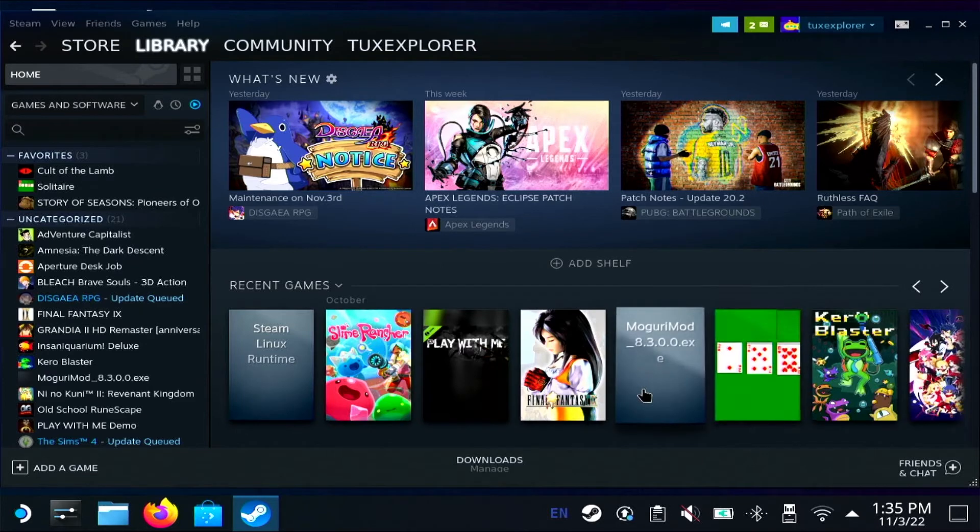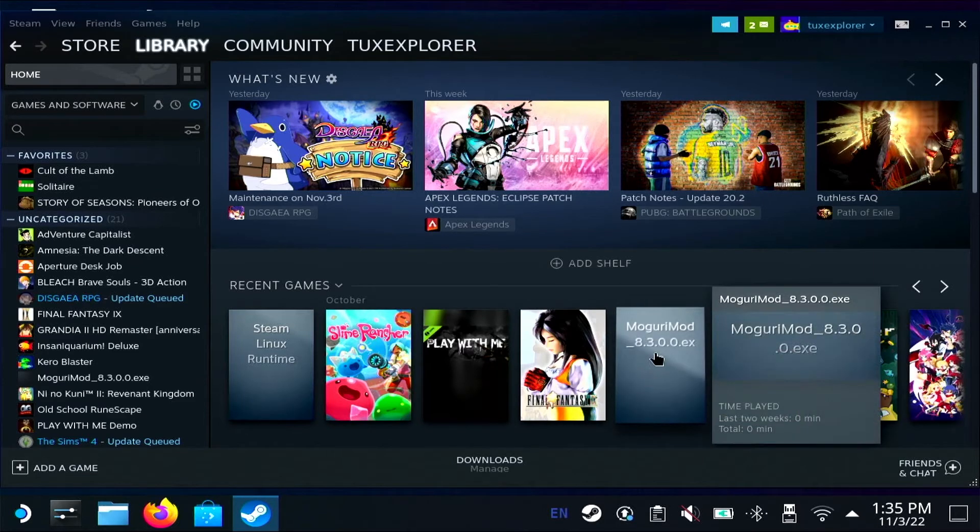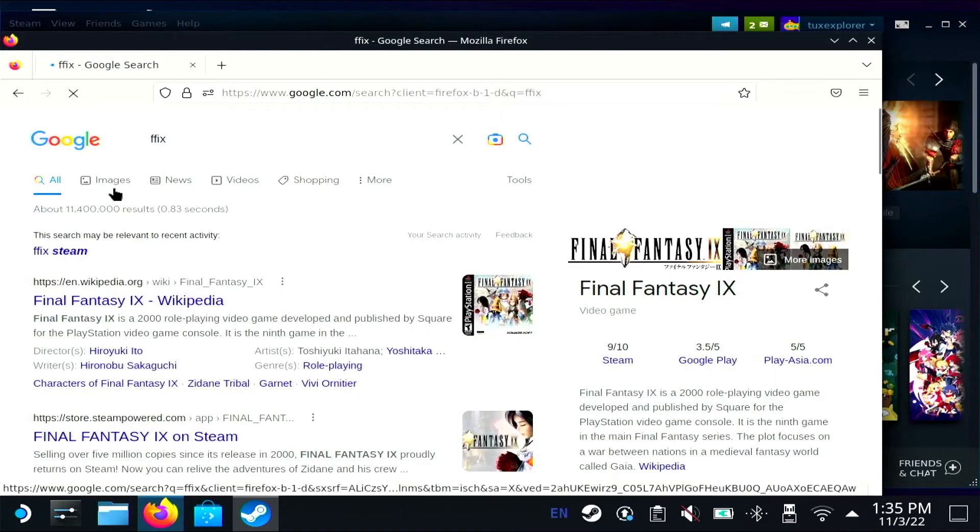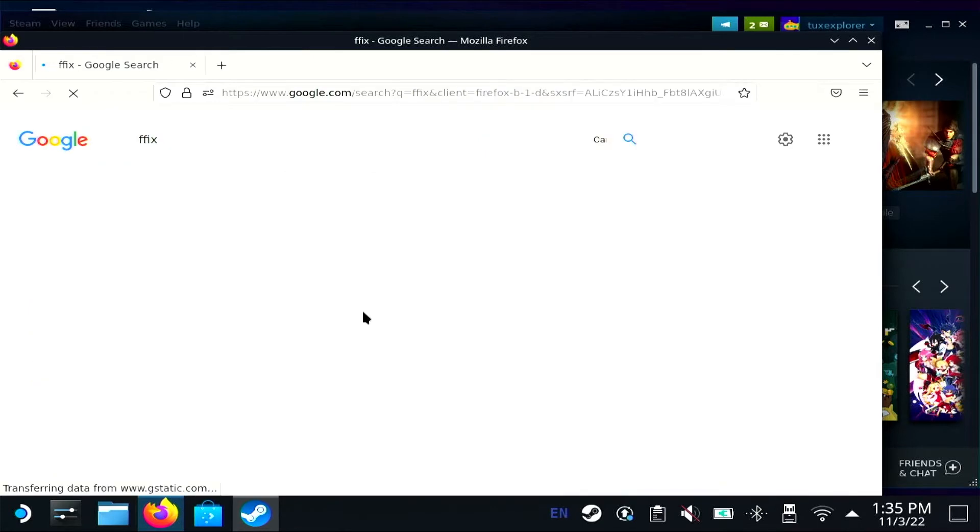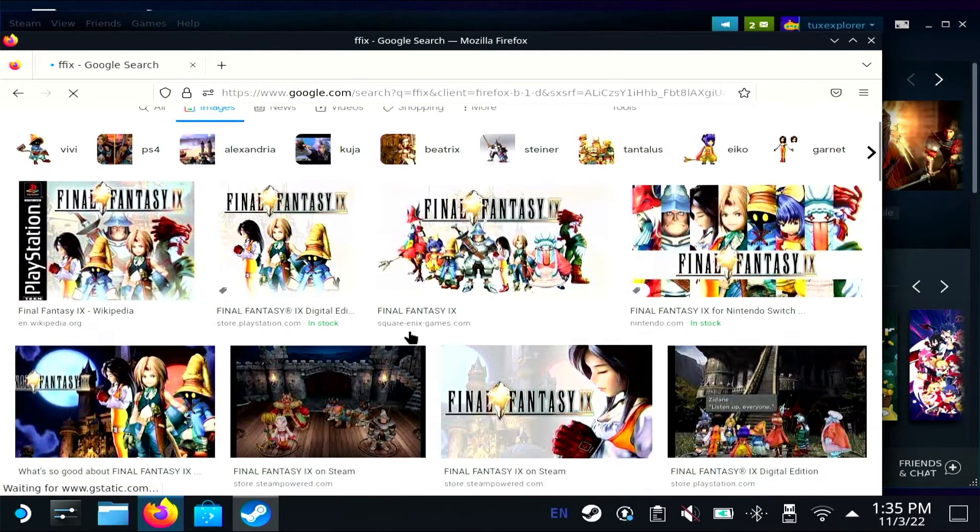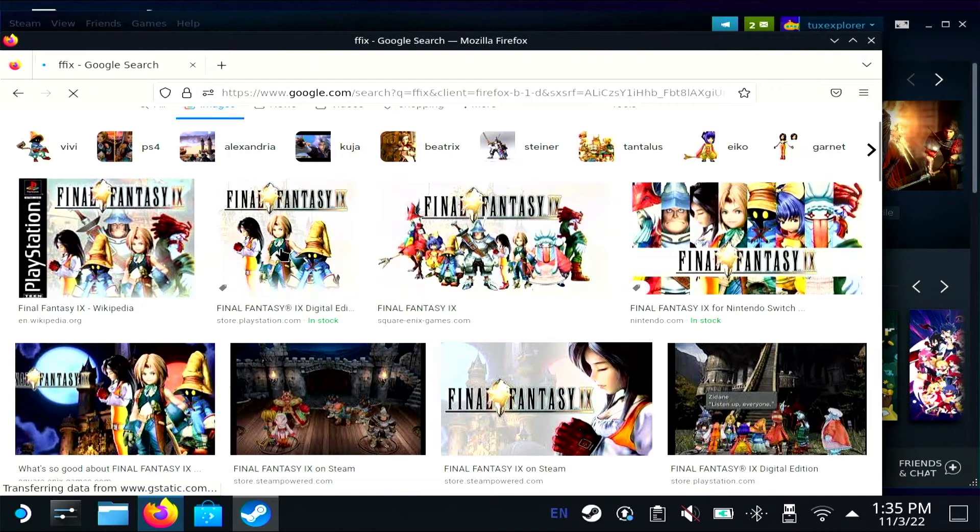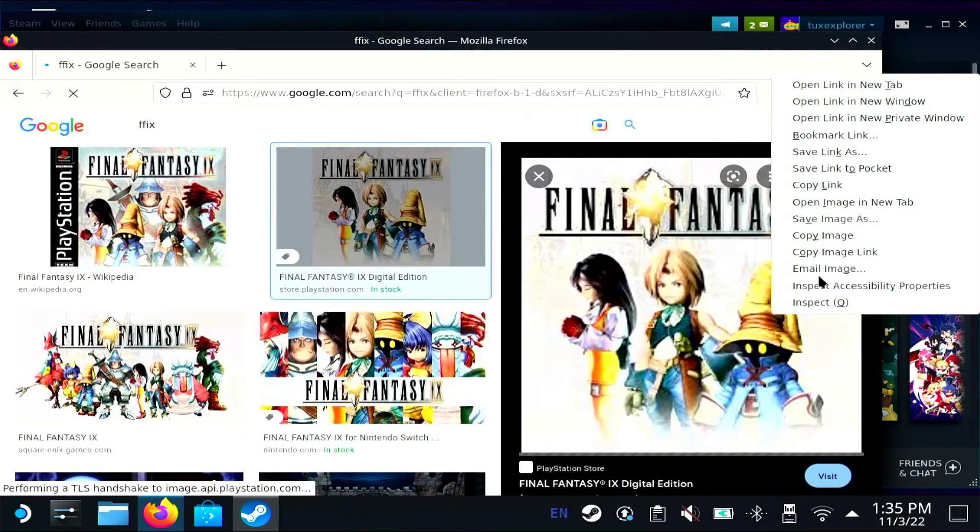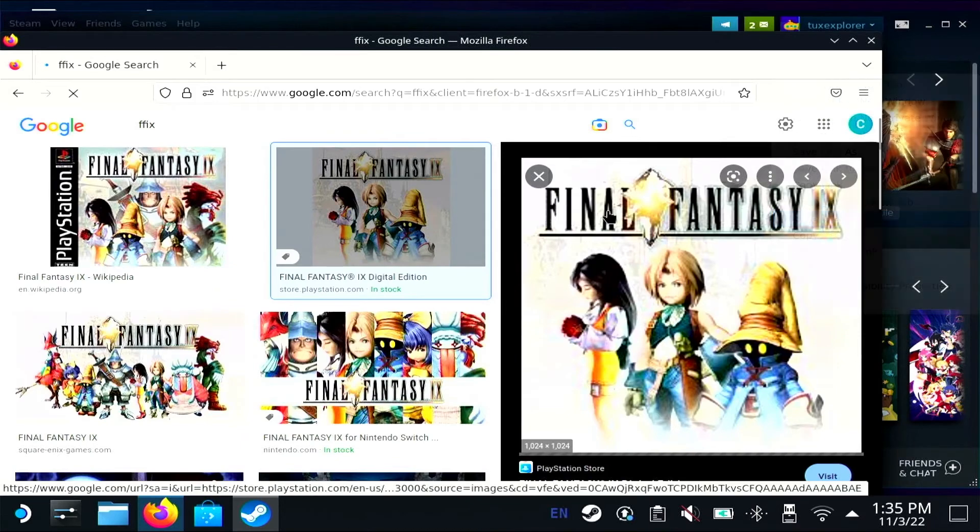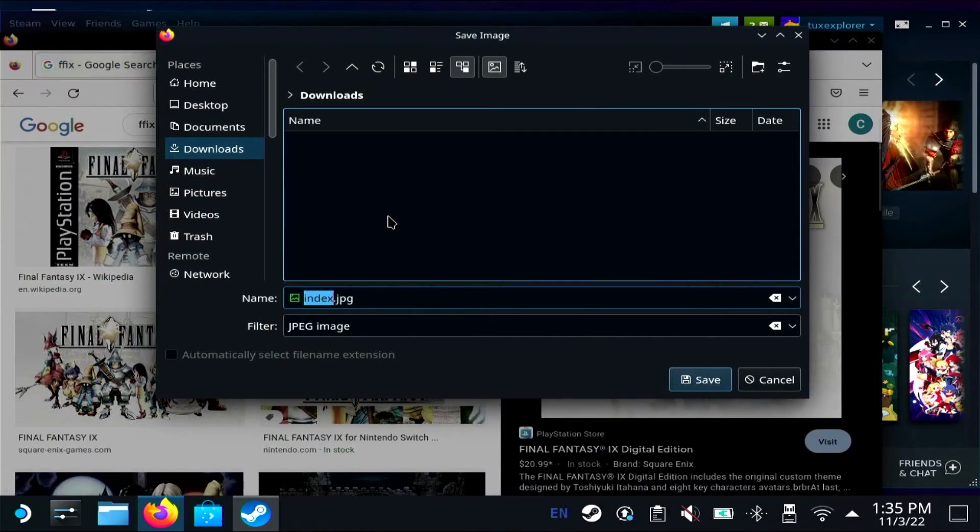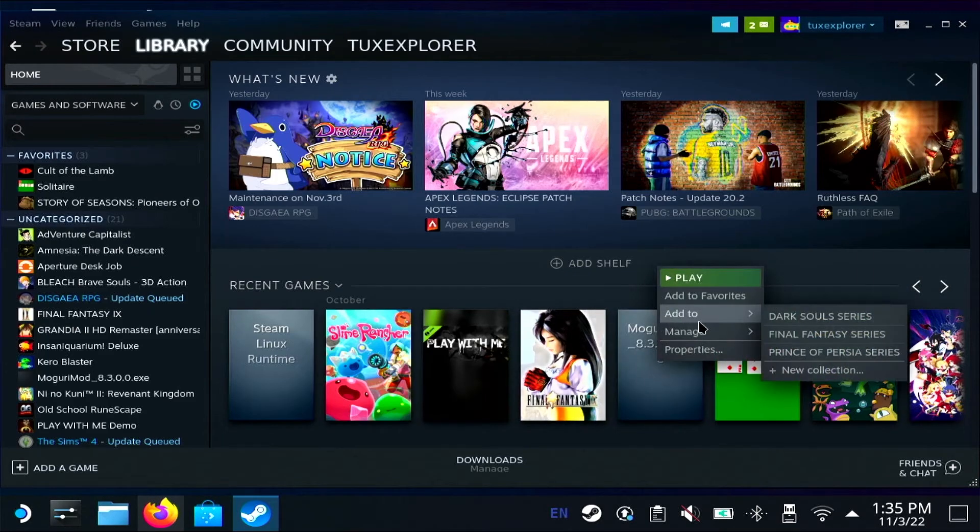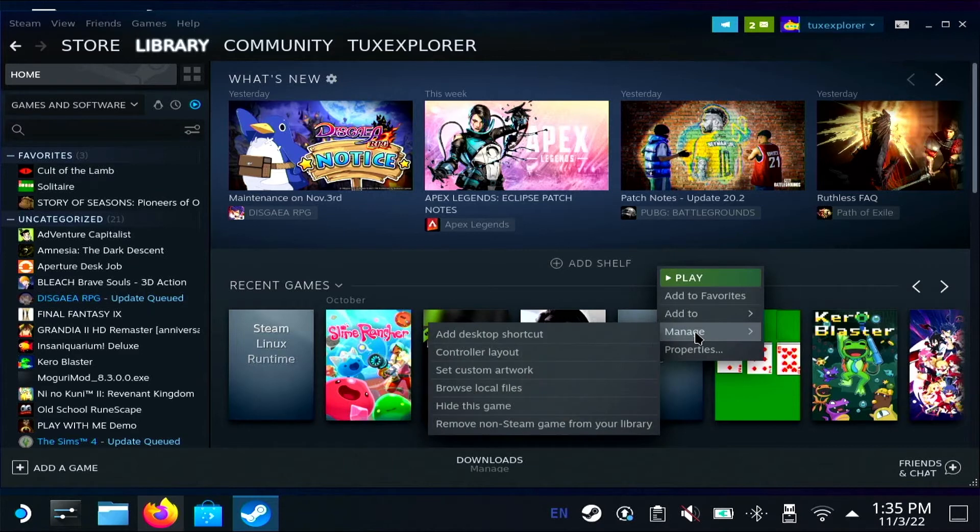For Moguri mod, I'm just going to steal something off of Google that hopefully will fit a little bit better. I am not going to make a set of icons for this. Stop telling yourself that. Okay, so set custom artwork.